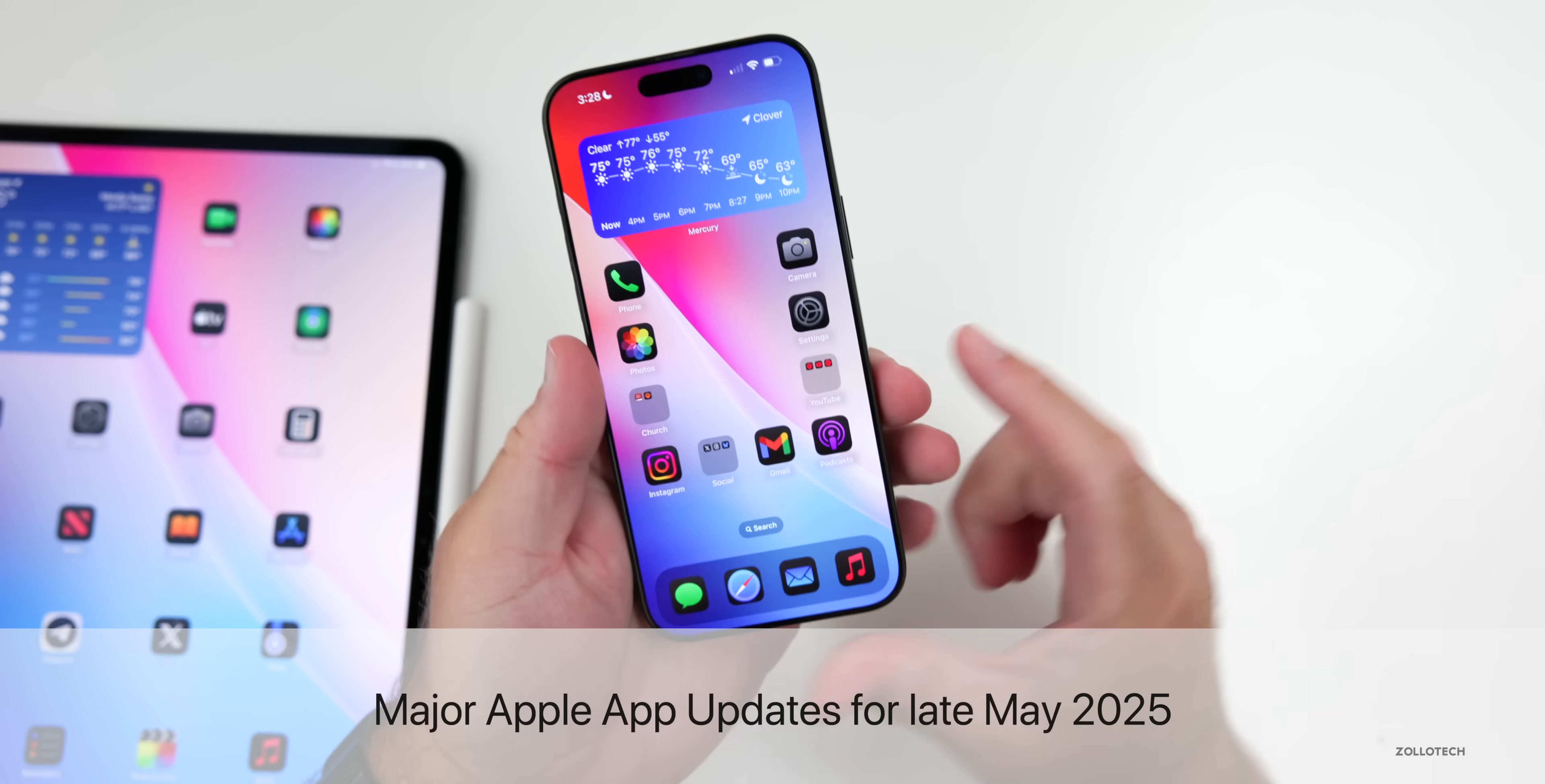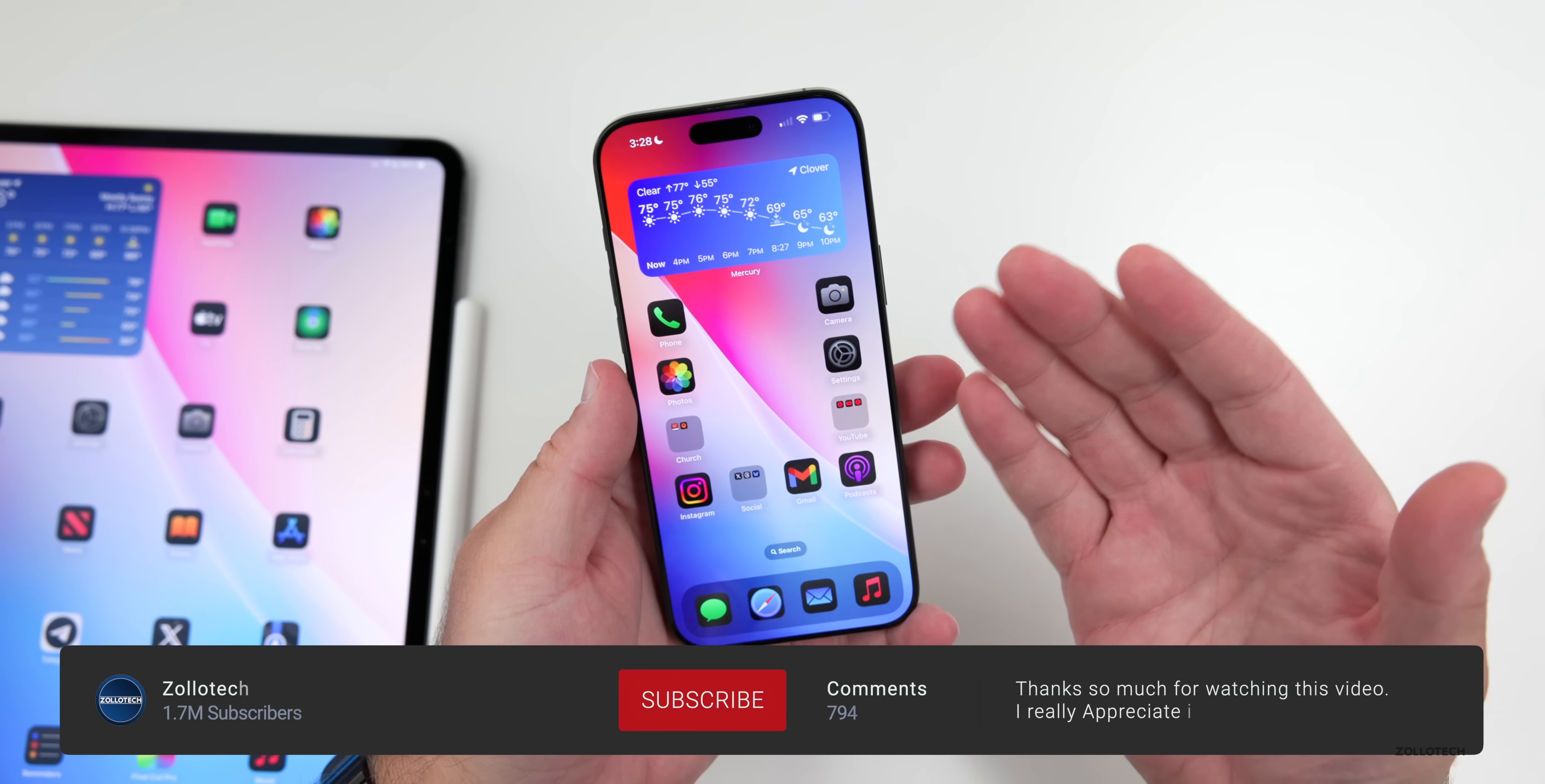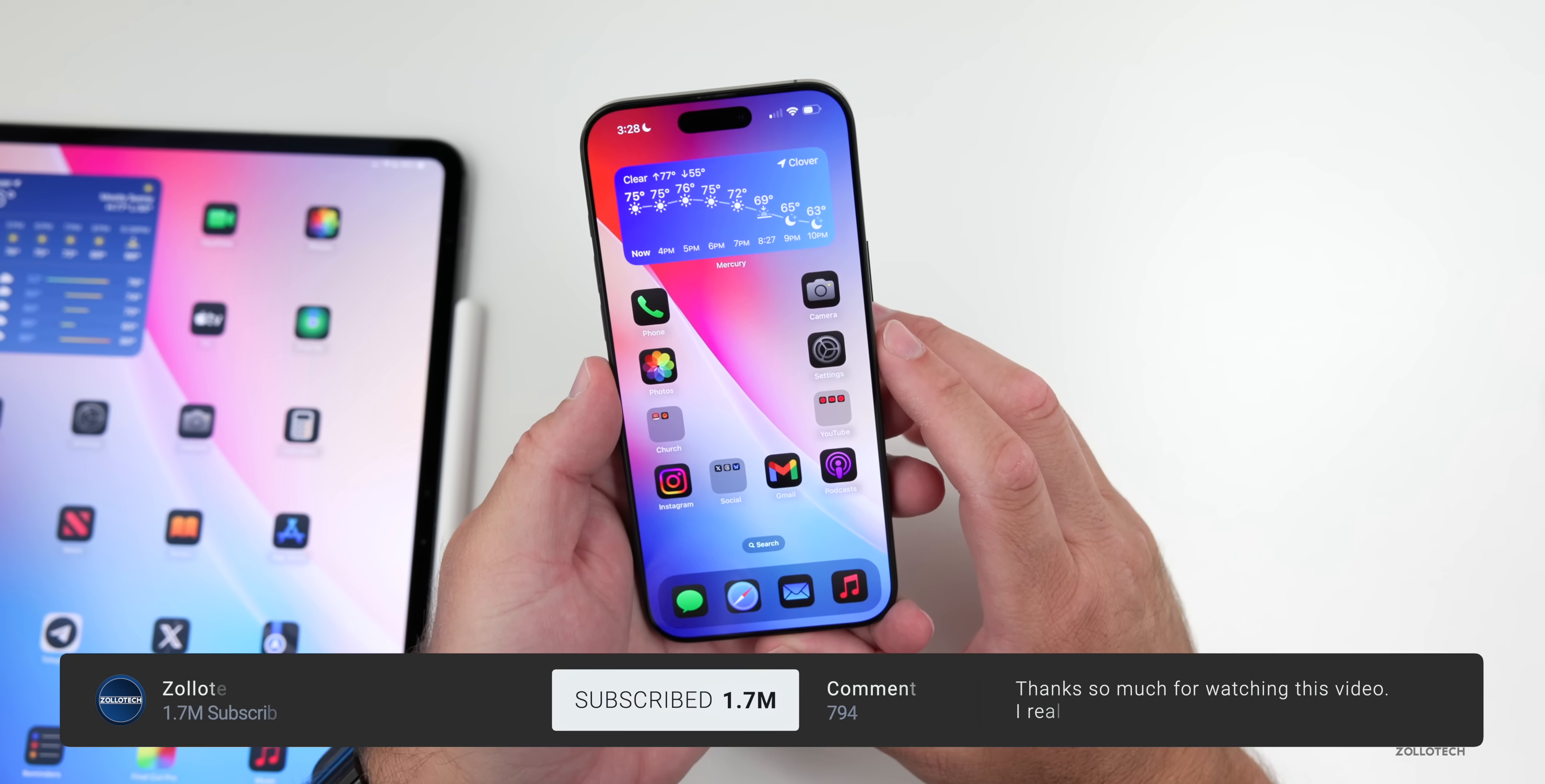Hi everyone, Aaron here for Zollotech, and it's been a while since we talked about some major app updates, so I thought we'd talk about that for late May 2025.